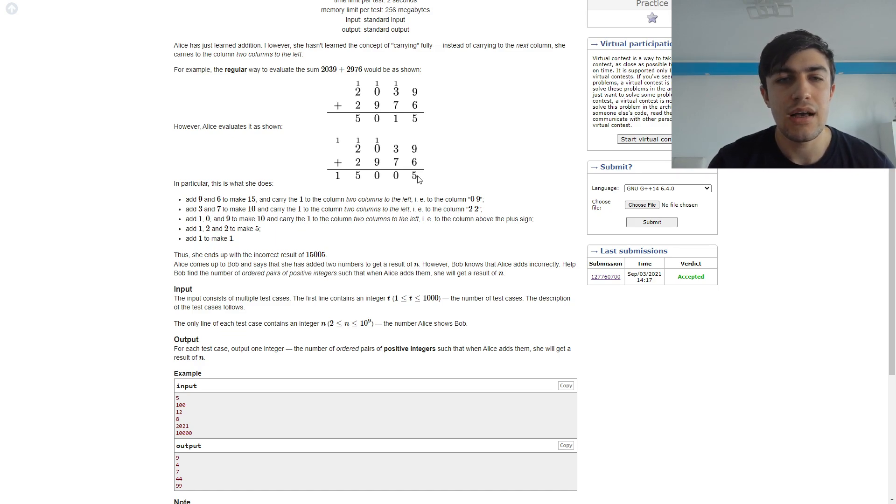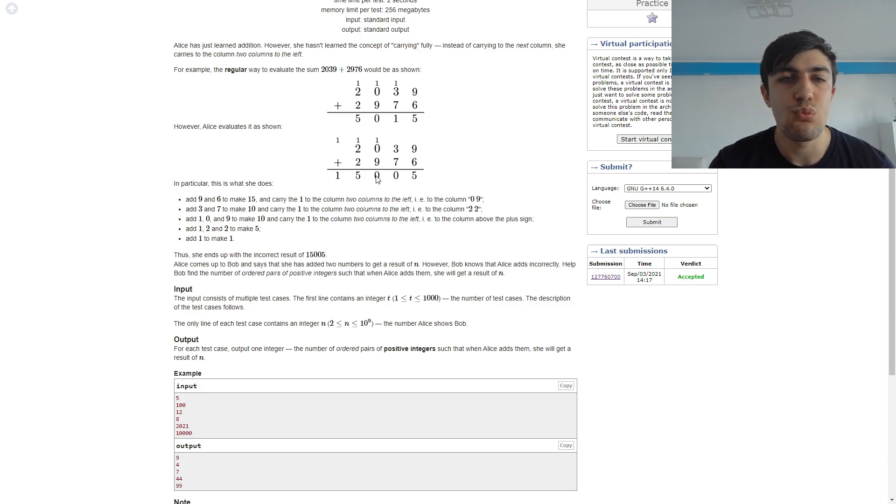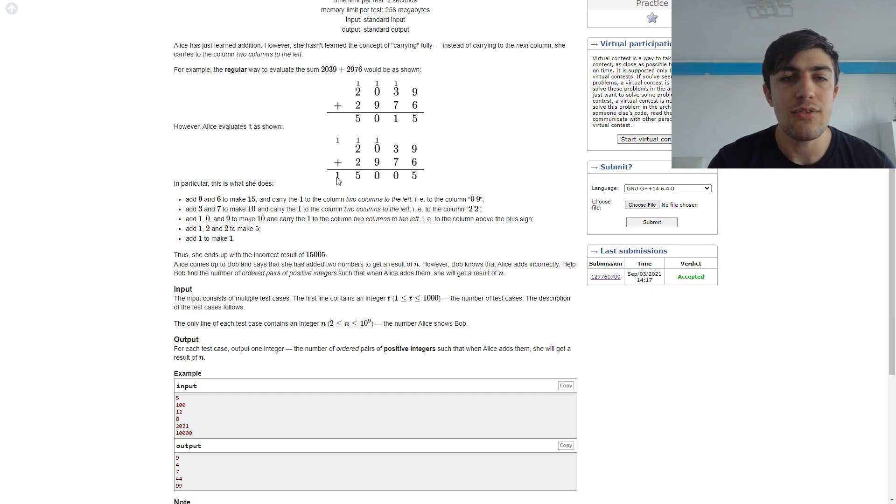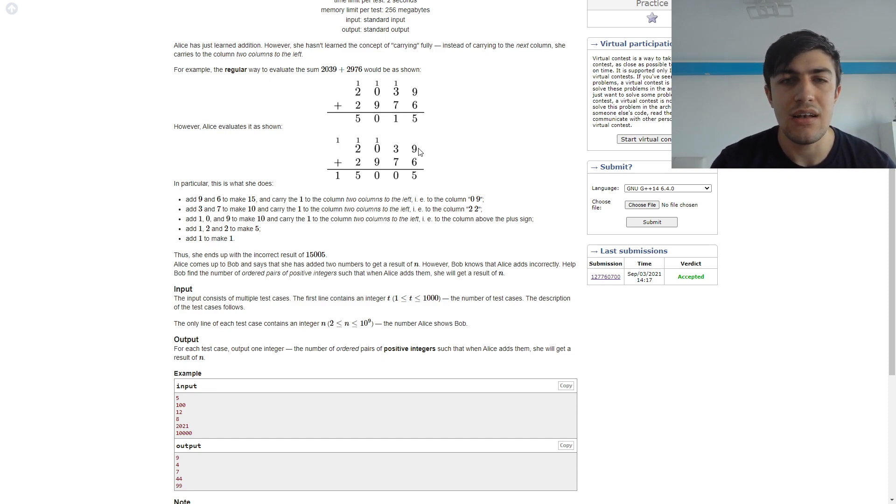Like we have here 9 plus 6 is 15 and we write 5 and we will carry 1 here and it will be 1 plus 9 which is 10, we carry here and we will have 1. But let's observe here what numbers we have, so we have 09 which is 9 and 96.